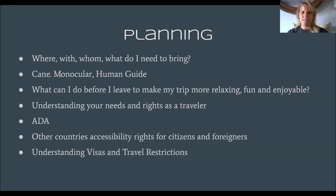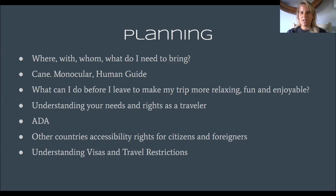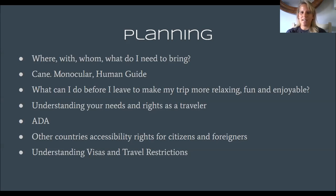You need to understand your needs as a traveler with vision impairment. What kinds of extra things might you need that a friend without vision impairment might not? You might need a cane, a monocular, or more than one monocular — one for street crossings and one for closer things, like an 8x and a 4x. If you're staying in America, the Americans with Disabilities Act gives Americans a lot of rights with travel, and our signage is posted at certain heights in accessible ways. Some other countries might not have those same accessibility features, so it's a matter of planning and learning.